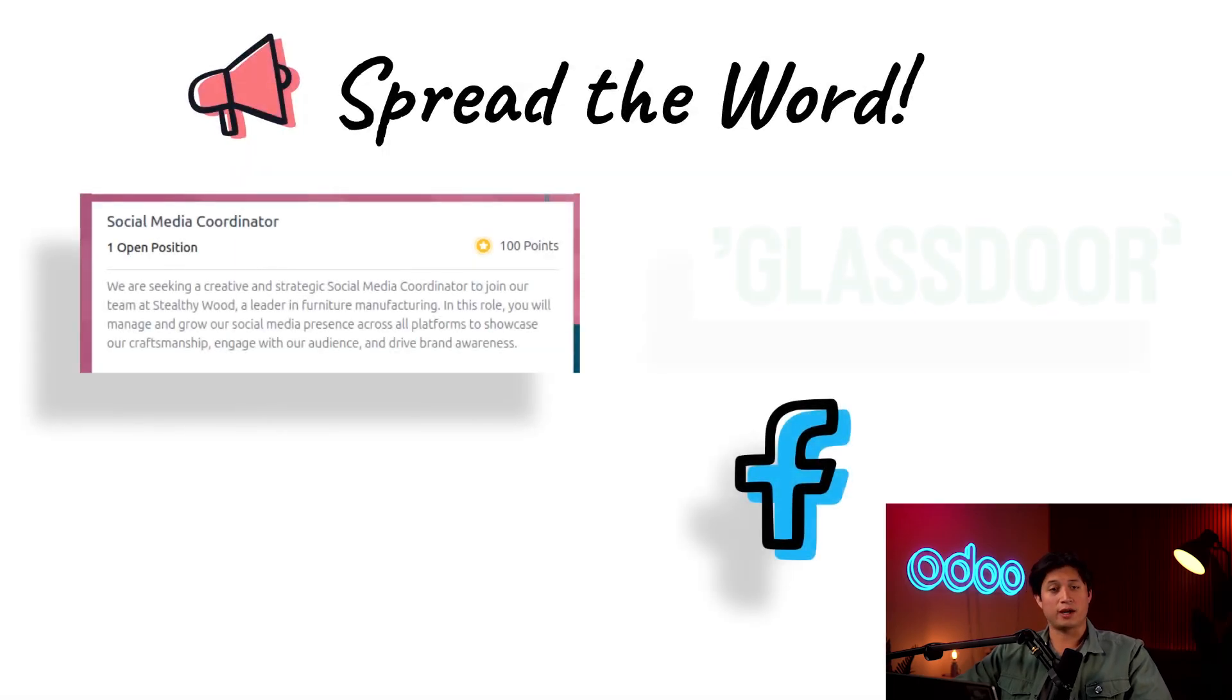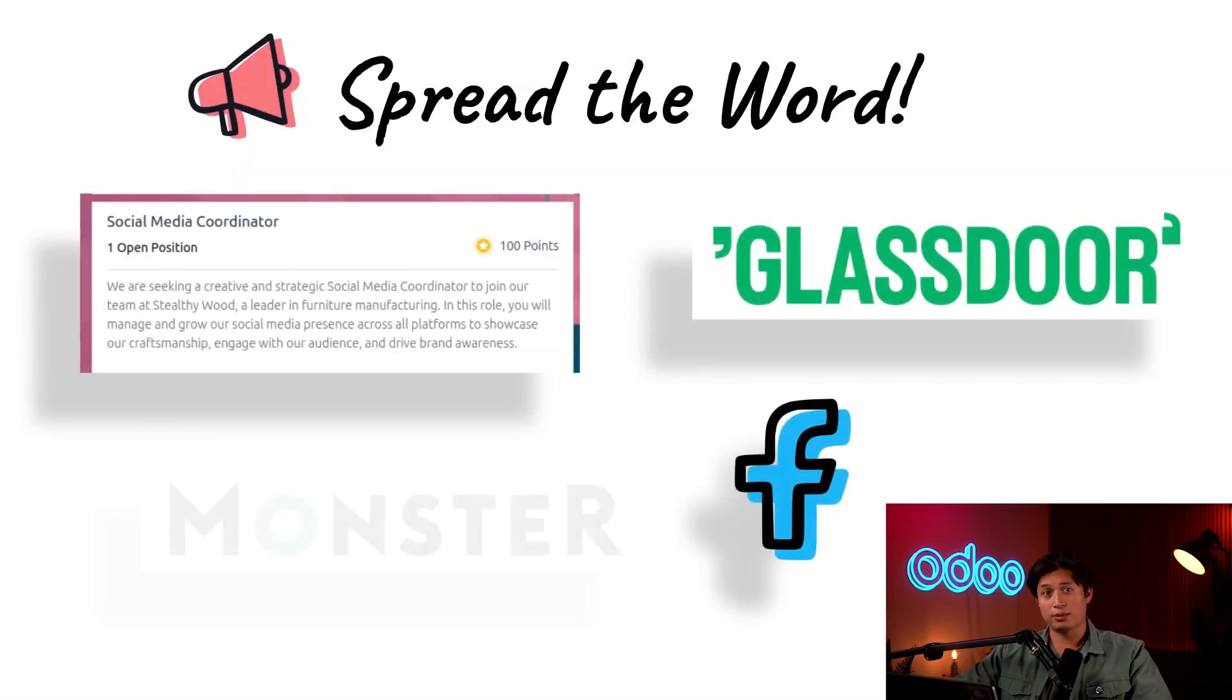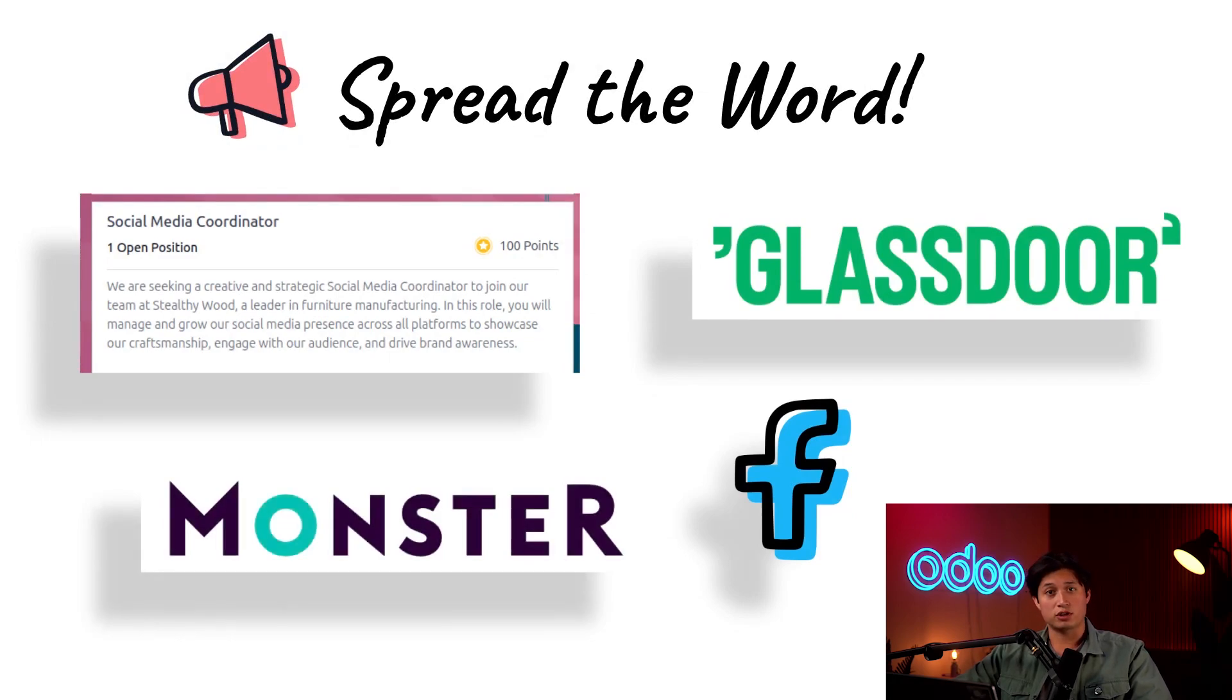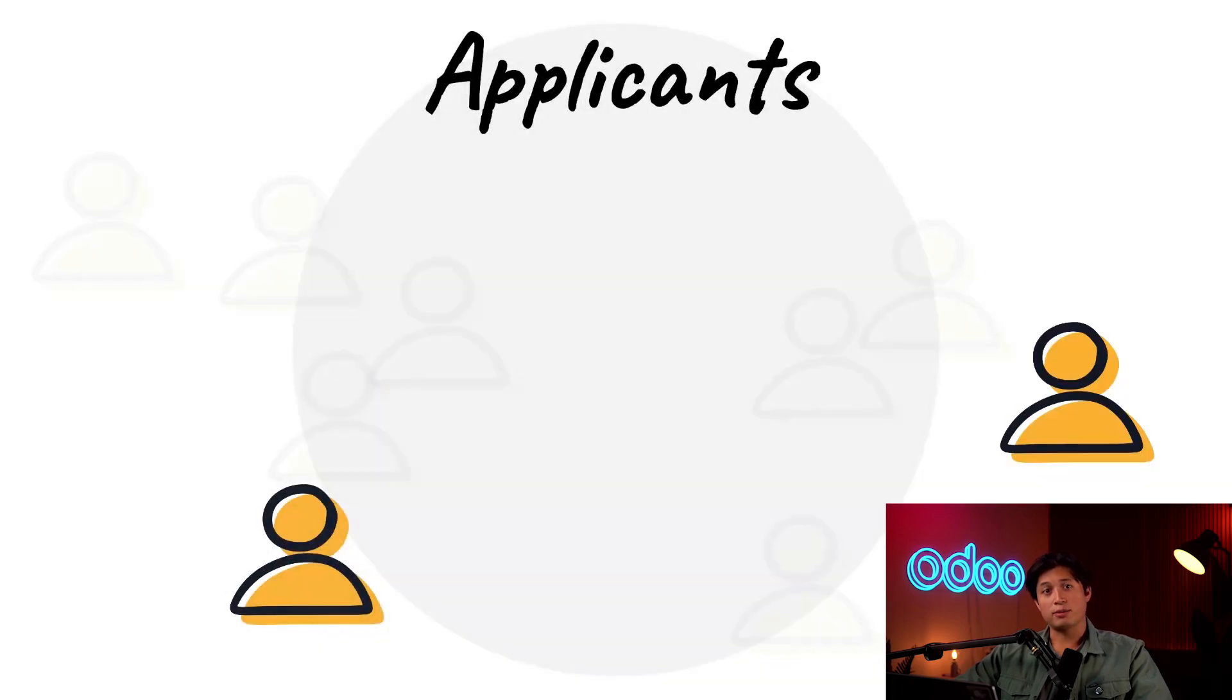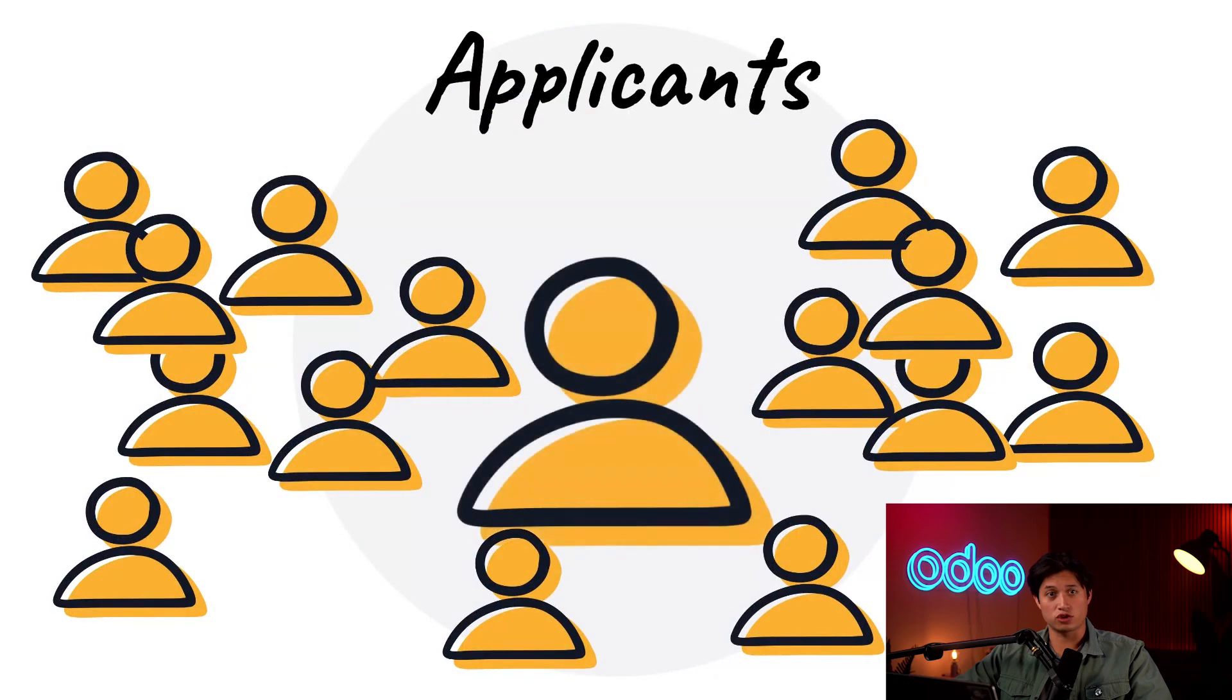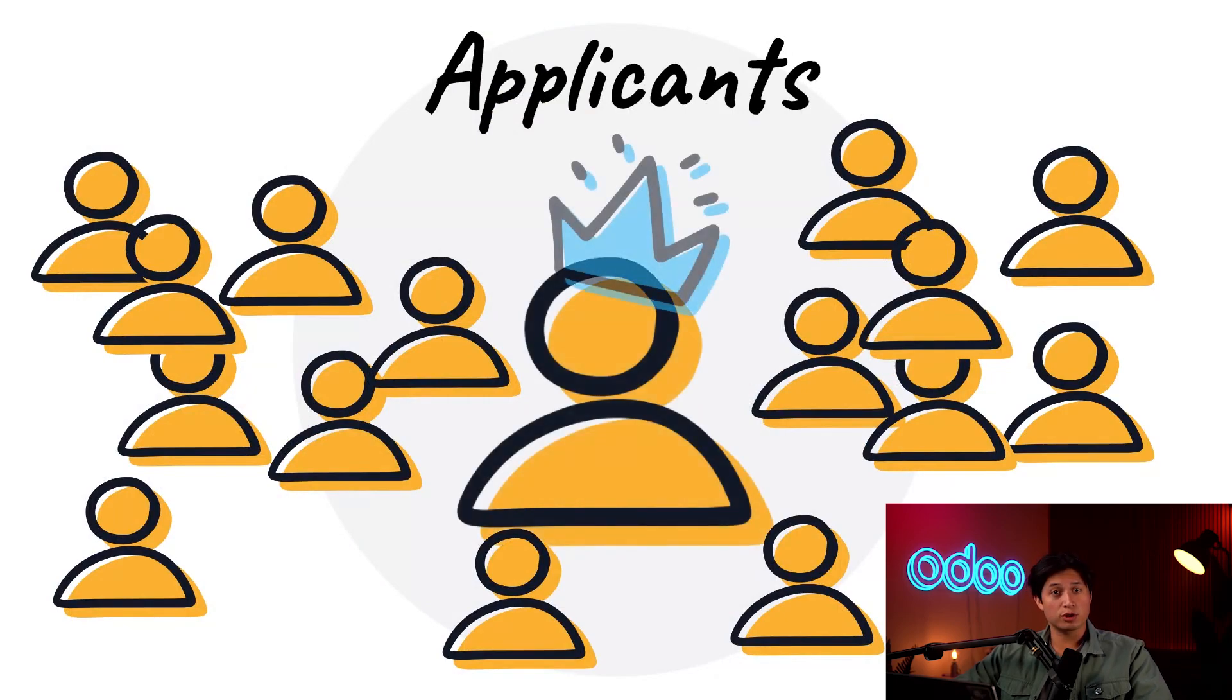It's important to share job positions where they can be seen by a variety of applicants. For example, we can publish open job positions in referral campaigns, on social media, and on professional job boards for the biggest impact. The more applicants we have, the more people there are to choose from, helping us find the best candidate for this job.